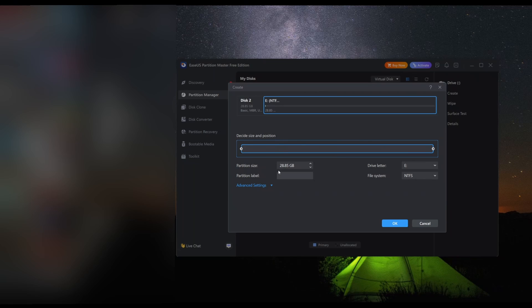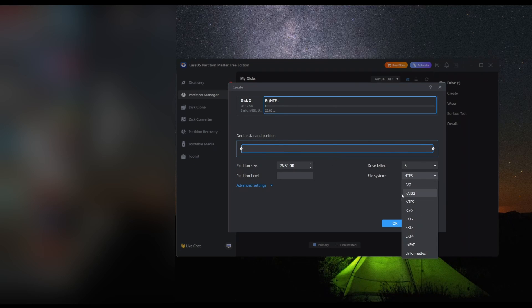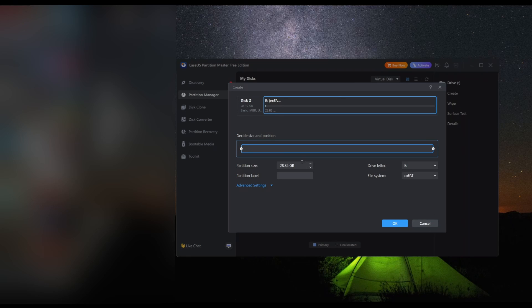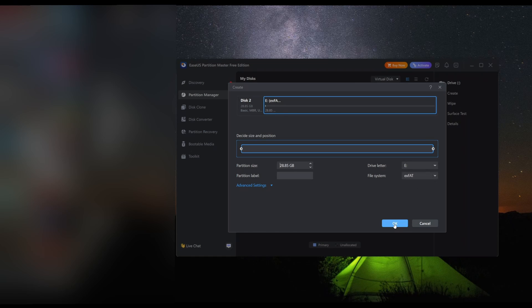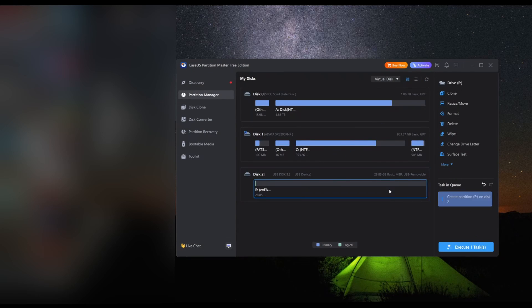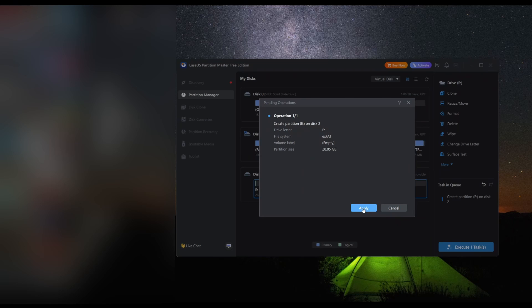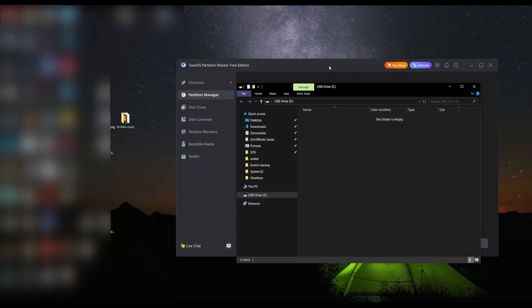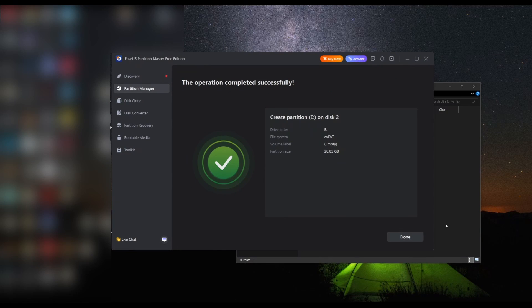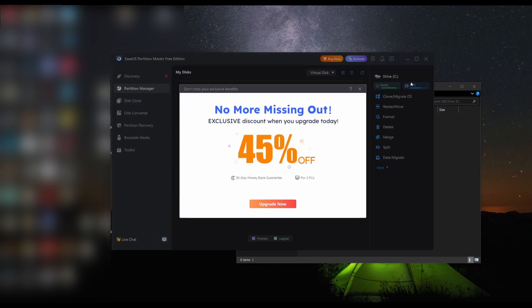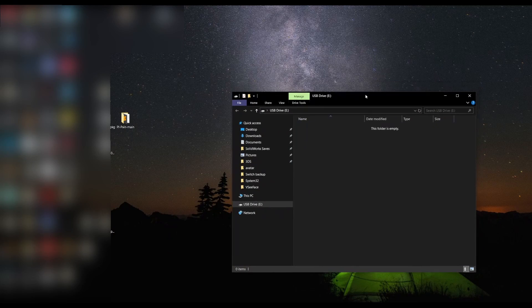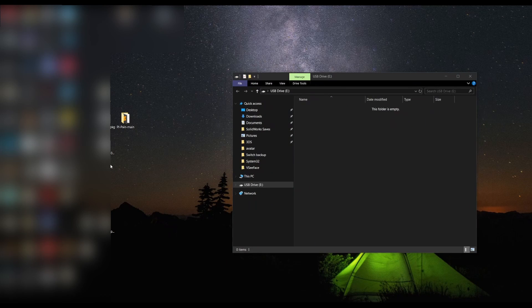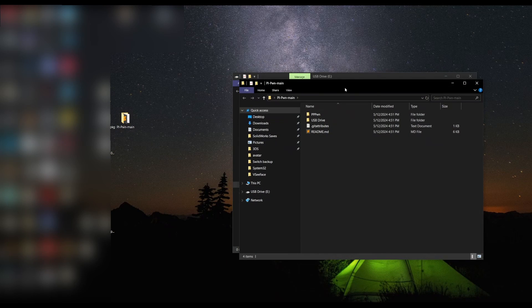Then you're going to want to create. You're going to want to make this - I made mine exFAT. I'm pretty sure FAT32 works, but I'm just going to use exFAT because I've seen it work with other systems. So exFAT, hit OK, execute the task. Now once this is complete, all you have to do is put the GoldHEN file back on the USB, eject it, and that should be your USB all set up and working.